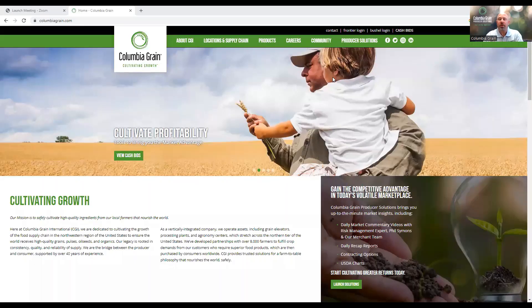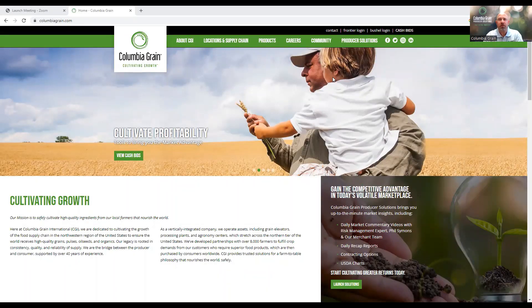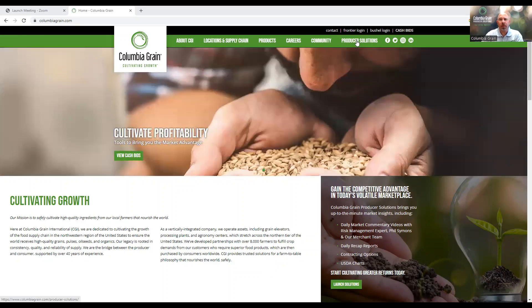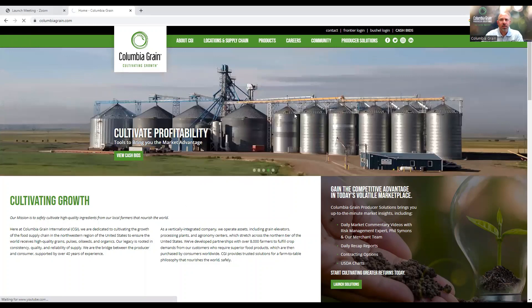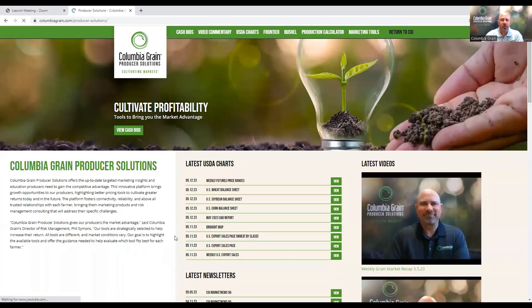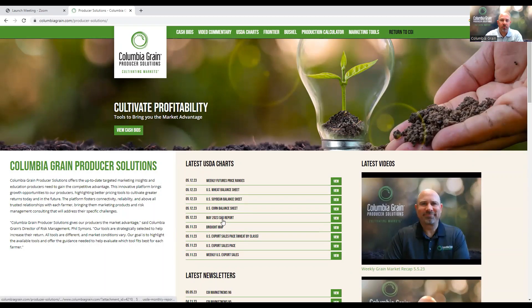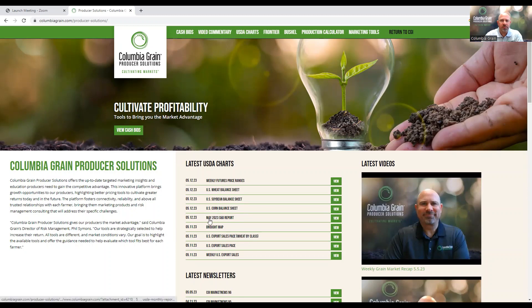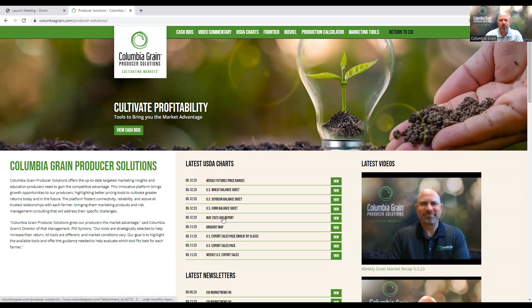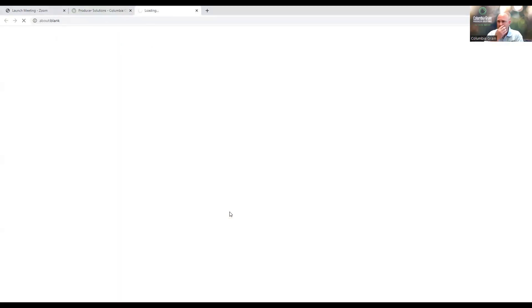Let's go ahead and dive right into it today because we did have the monthly USDA supply and demand data that came out this morning. Let's navigate to our favorite website once again, columbiagrain.com, and in the upper right hand corner, we can navigate to the producer solutions link, which will take you to where we house all of our latest data that could be potentially making headlines in the markets.